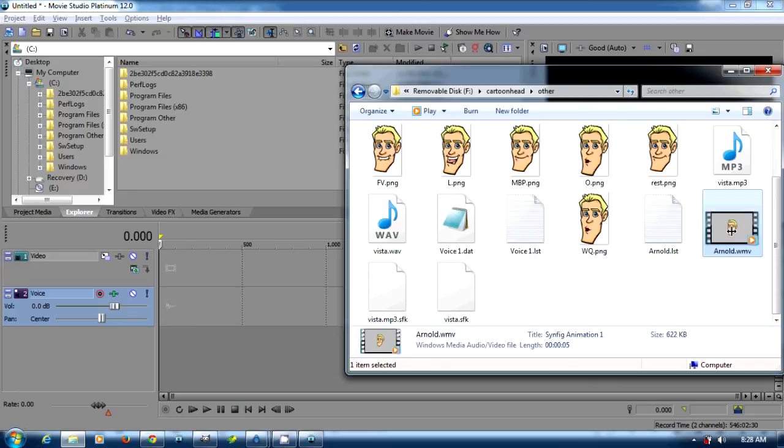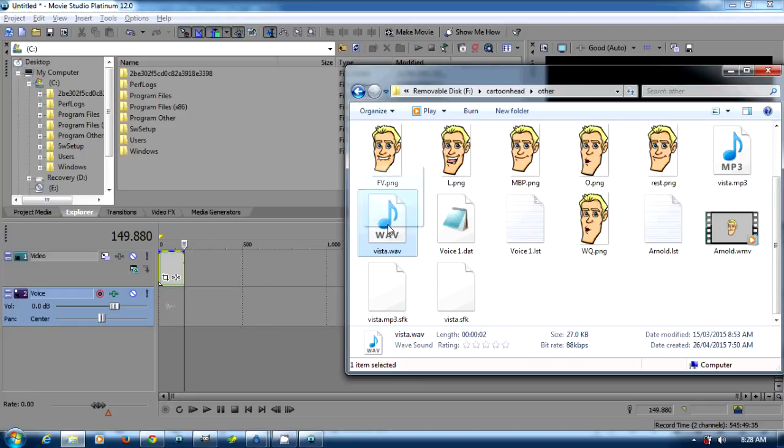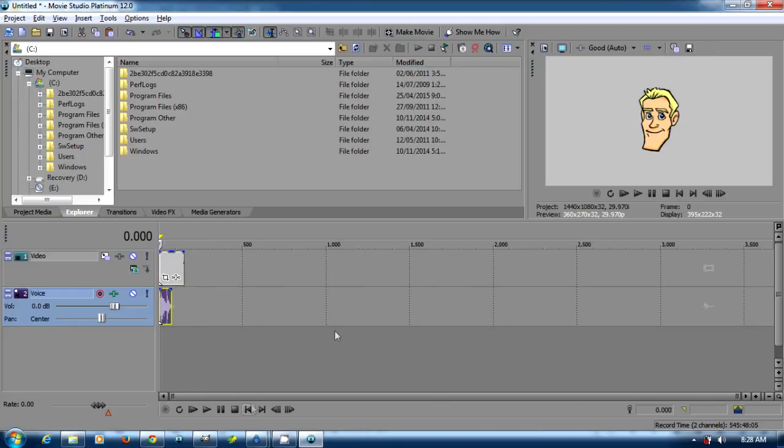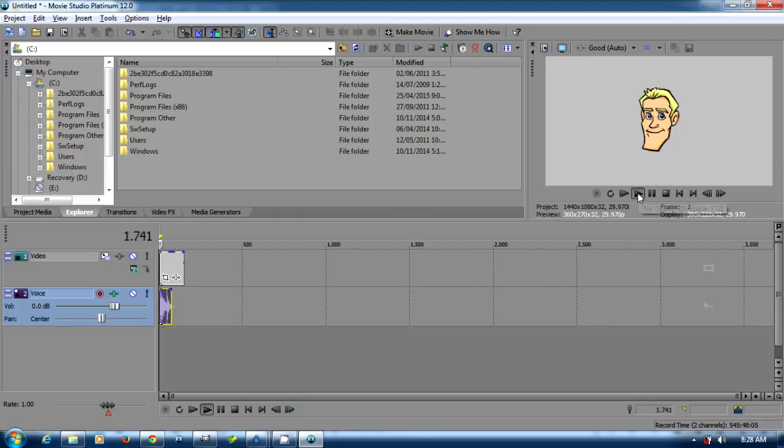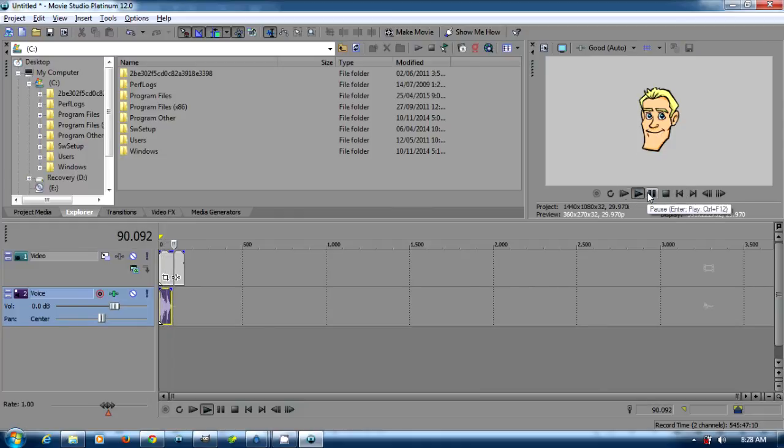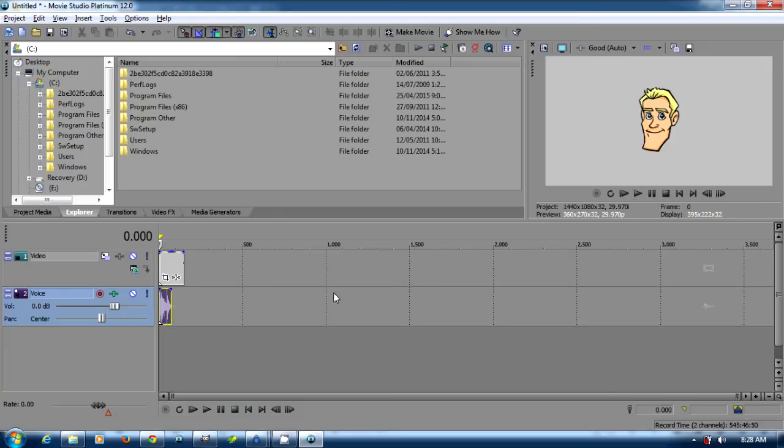So we're going to move Dave in here and it doesn't matter whether I take the wave or the MP3 file. Now I'm going to play it.